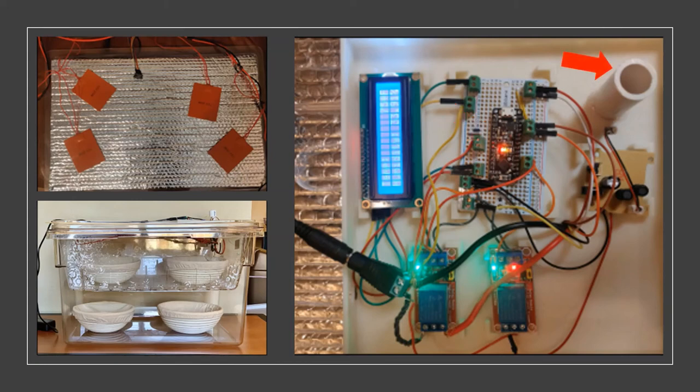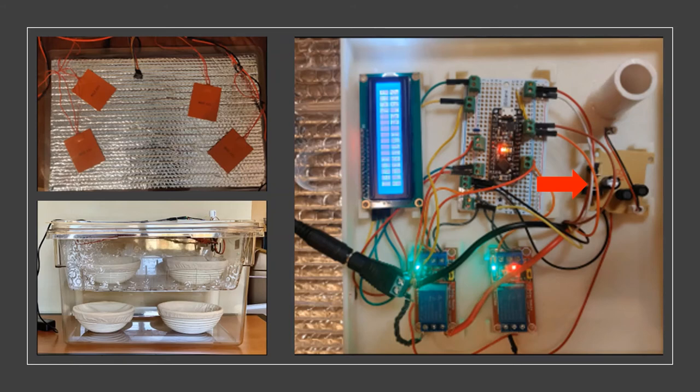The humidifier mists water into the box anytime the humidity drops below the desired input. The humidity controller is placed below this to power the humidifier.